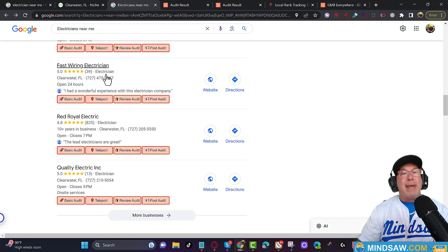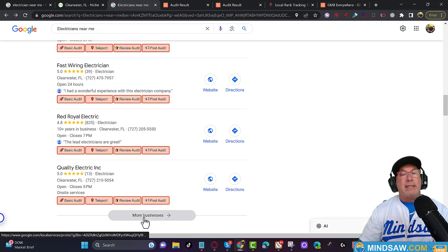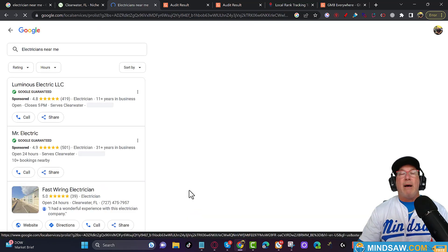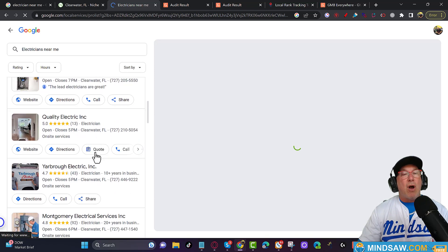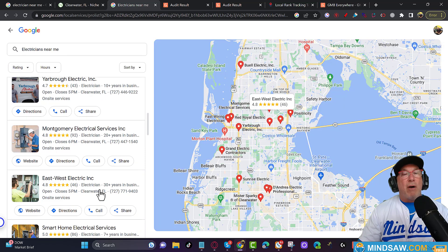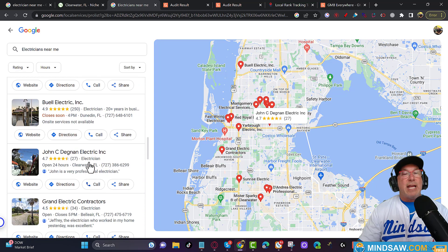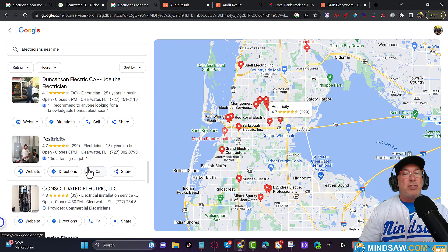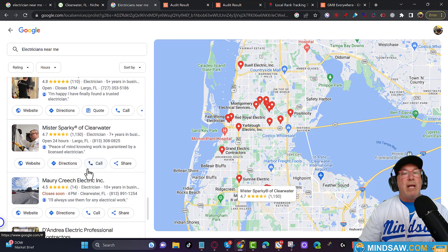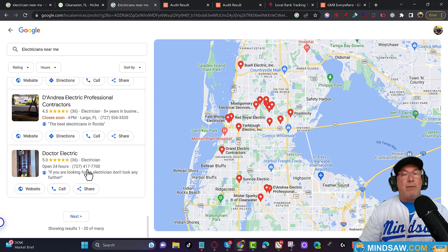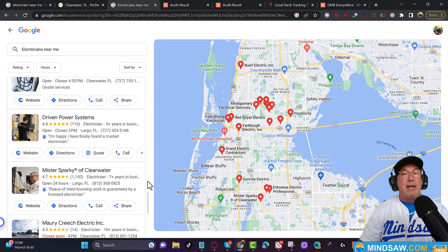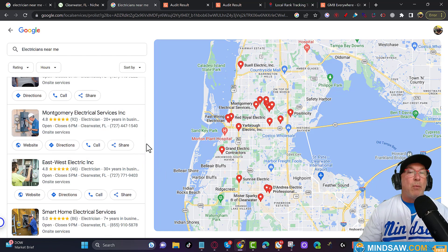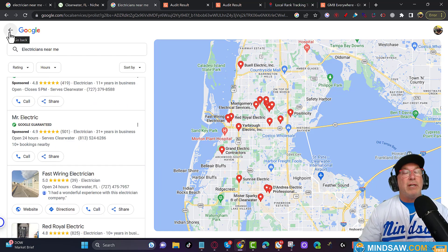You'll notice here that everybody has 'electrician' as their top category. People that aren't ranking in the Google three-pack aren't using 'electrician' as their number one category. As you scroll further down, the businesses in the back are using the wrong GMB category. The number one ranking factor is using the right GMB category. You want to make sure you get this right first - you don't want to wait two years and then realize you've been in the wrong GMB category.